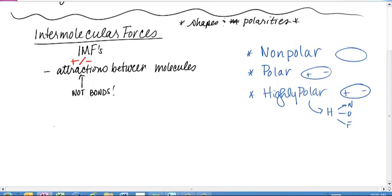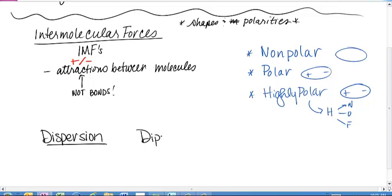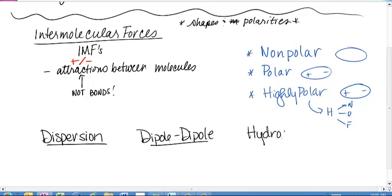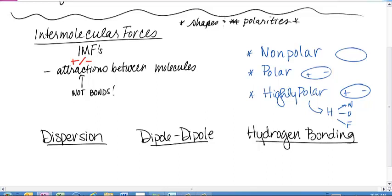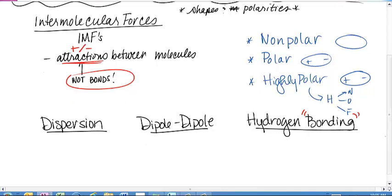We have three types of intermolecular forces that you need to be aware of, which affect solids and liquids. One is called dispersion. One is called dipole-dipole. And the other is hydrogen bonding — I'll put that in quotes because it is called hydrogen bonding, but it is not a bond. It is still an attraction between molecules.